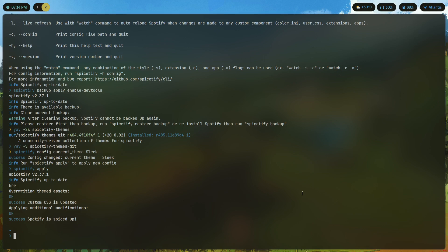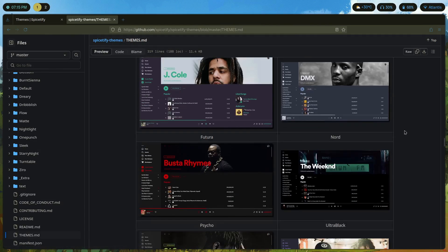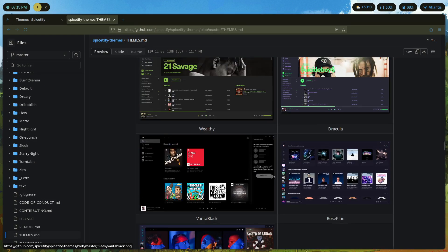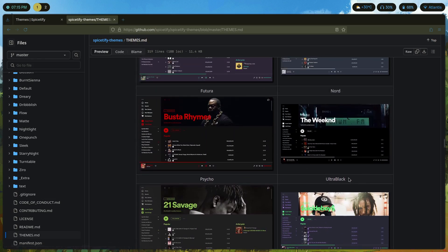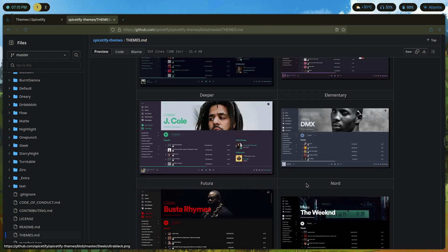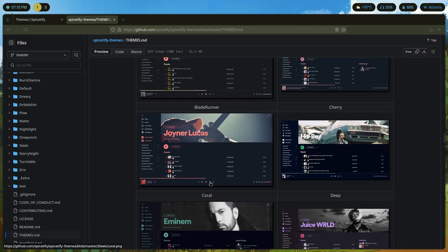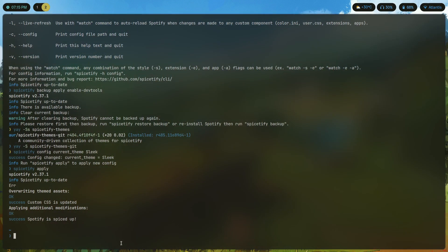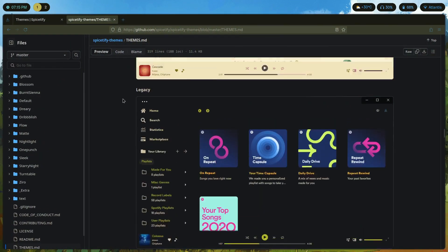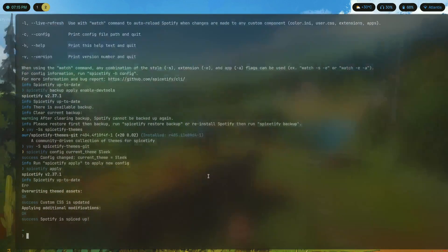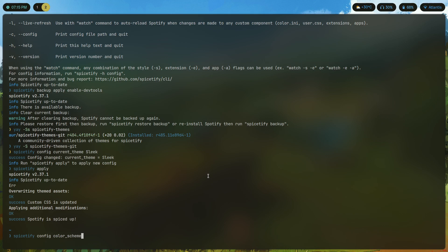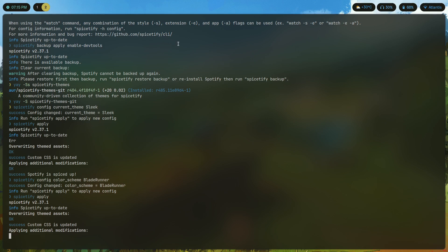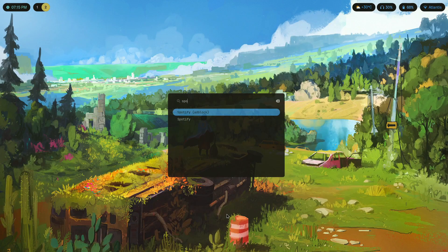Next we're going to pick a scheme from here. You can pick vantablack which is just a jet black theme, dracula, ultra black which is also similar to vantablack. Let's go with something like either coral or Blade Runner. Let's go with Blade Runner, copy that. If you come back here you should find the command for it, that's basically spicetify config color_scheme Blade Runner. Hit enter, spicetify apply.